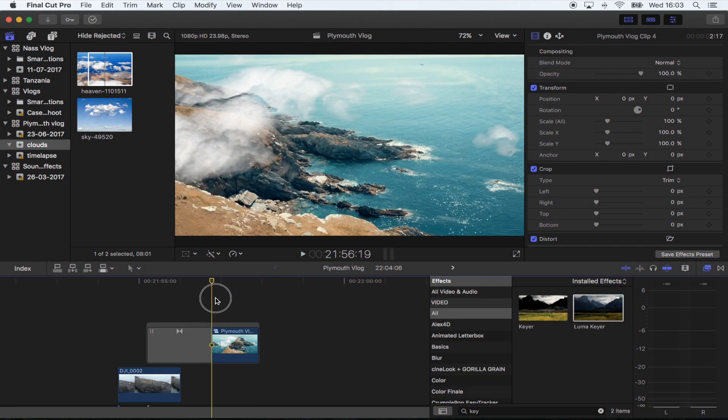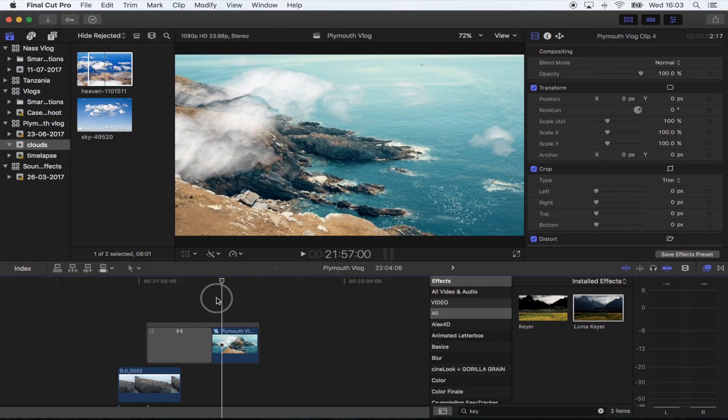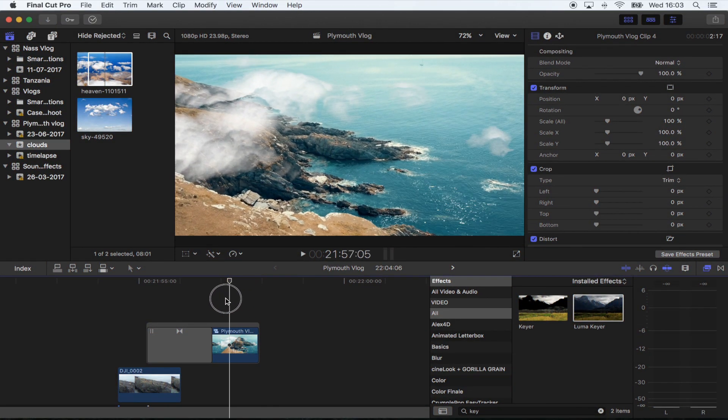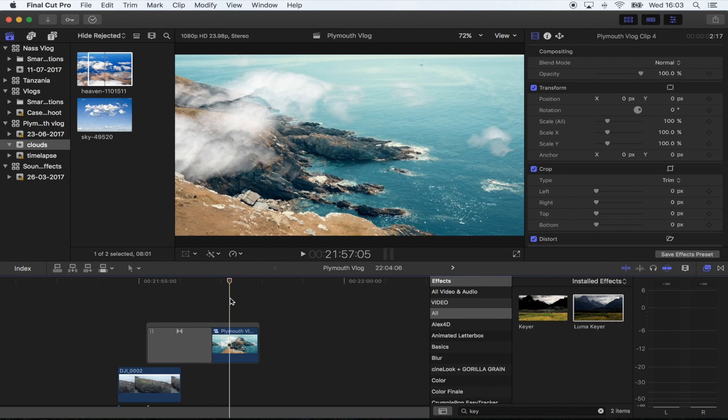This can be quite tricky in Final Cut Pro because it doesn't have a camera tracker. I only really do it if it's a really quick shot where you can't notice it's not done with a tracker. So I'm actually going to do another tutorial right now in After Effects on how to do this using camera trackers, and it's just going to give you a bit more of a professional look.